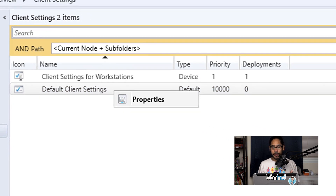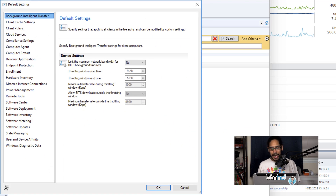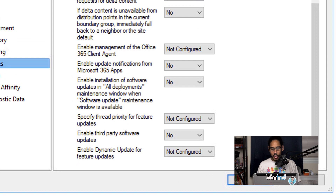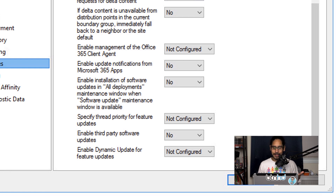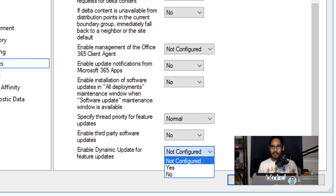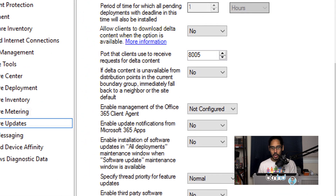Right-click on Default Client Settings, go to Properties, and on the left-hand side go into Software Updates. Scroll all the way to the bottom until you see these two settings. The first one is Specify Thread for Feature Updates — by default it's set to Not Configured, so click the drop-down and pick Normal. The last setting is Enable Dynamic Updates for Feature Updates — click the drop-down, select Yes, and click OK.